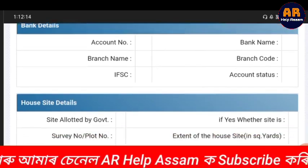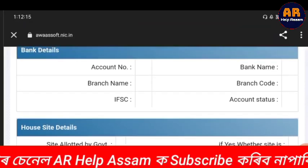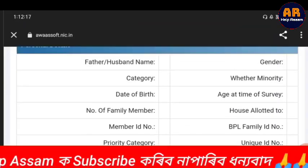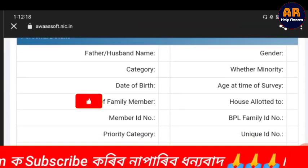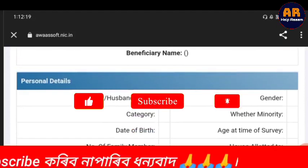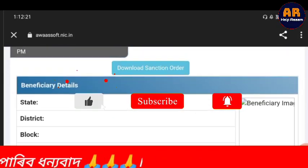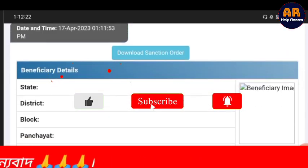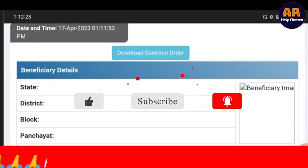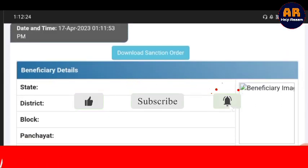You will see details about your account. I will see you in the next video.